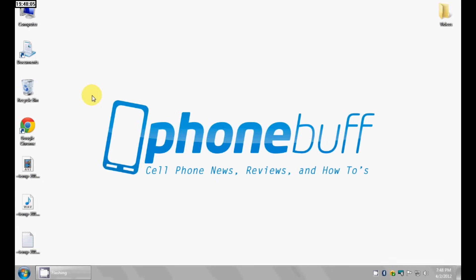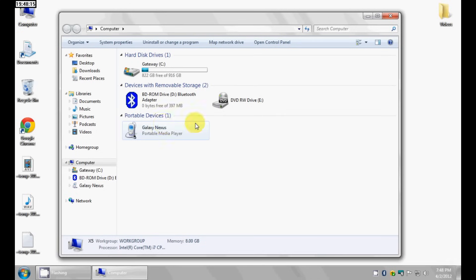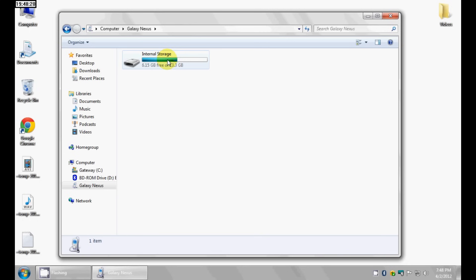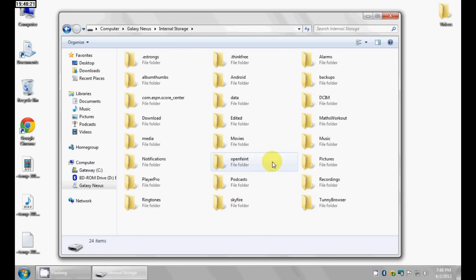The first thing you need to do is make sure you connect your phone to your computer with the USB cable, and once you've done that on the phone itself make sure you enable USB mass storage if applicable. Then double click on My Computer and your phone or internal storage should show up right over here. Double click on it and open it up and all your folders should show up on your computer from your phone.